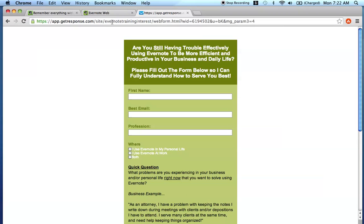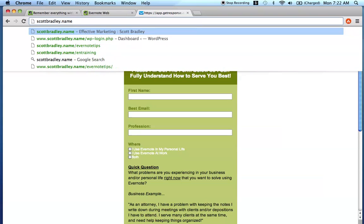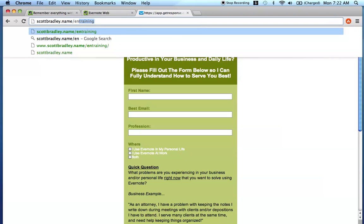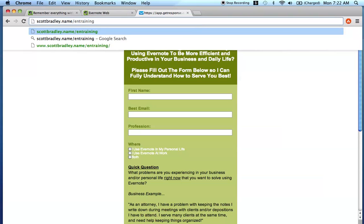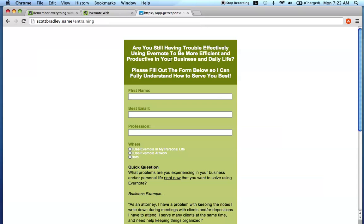If you go to scottbradley.name slash E N training, you're going to come to a form here. And what I'm doing and my main purpose for creating this form is to really understand who you are and who my audience is so I can better serve you guys. So when you come to this form, you're going to see are you still having trouble effectively using Evernote to be more efficient and productive in your business and daily life? Please fill out the form below.